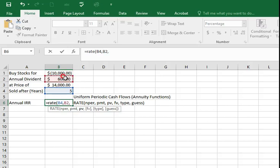Comma, the present value, which we paid, which is the initial purchase, which is $10,000. Select cell B1.